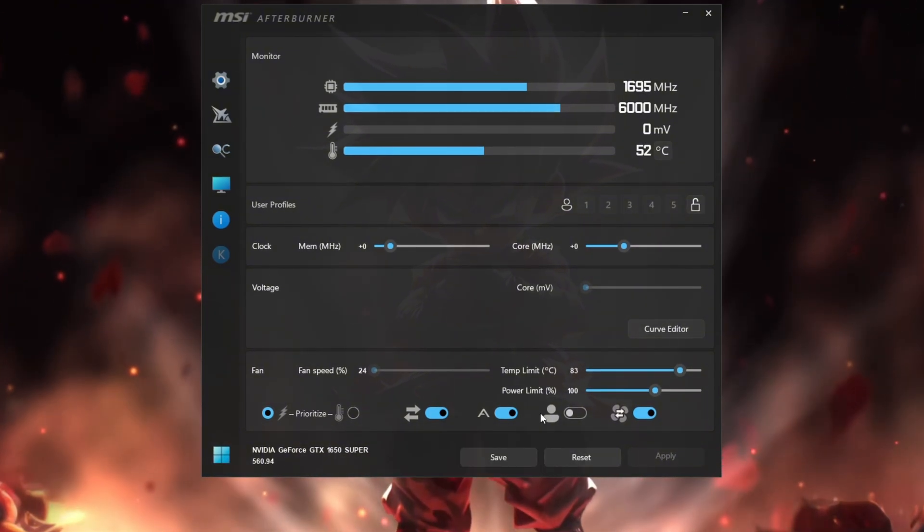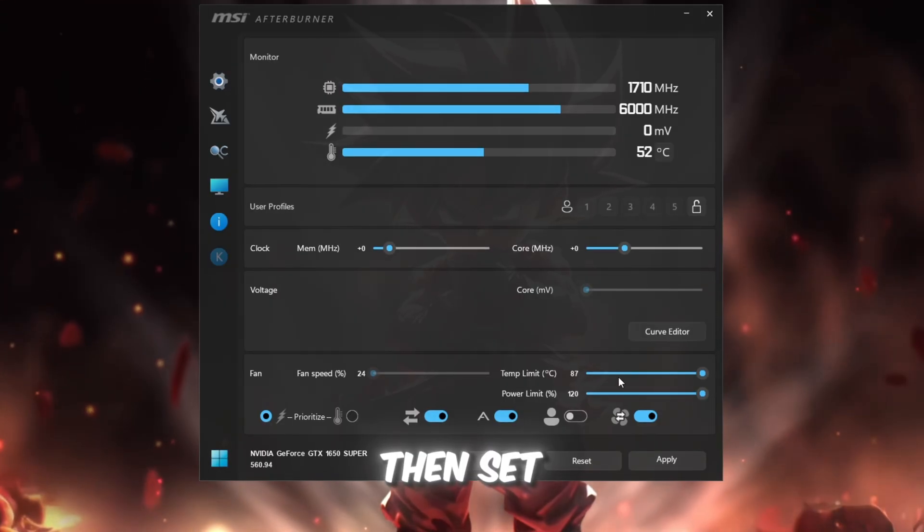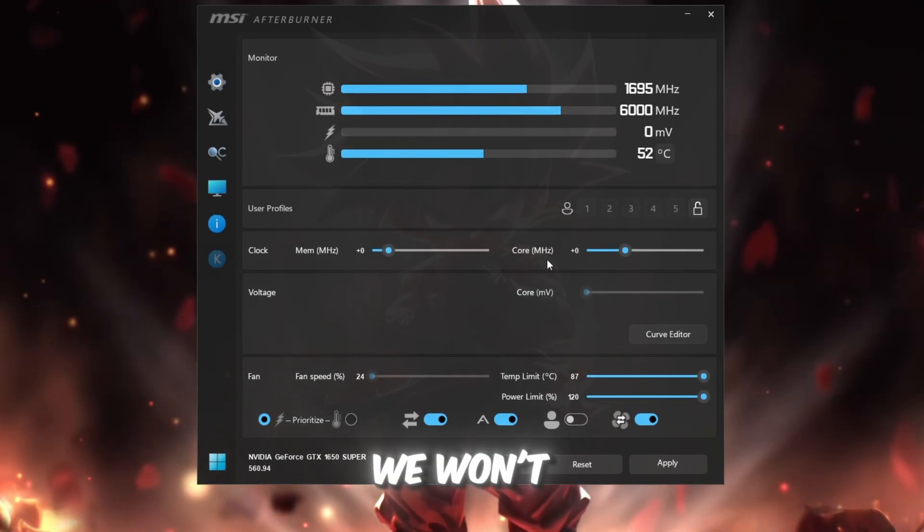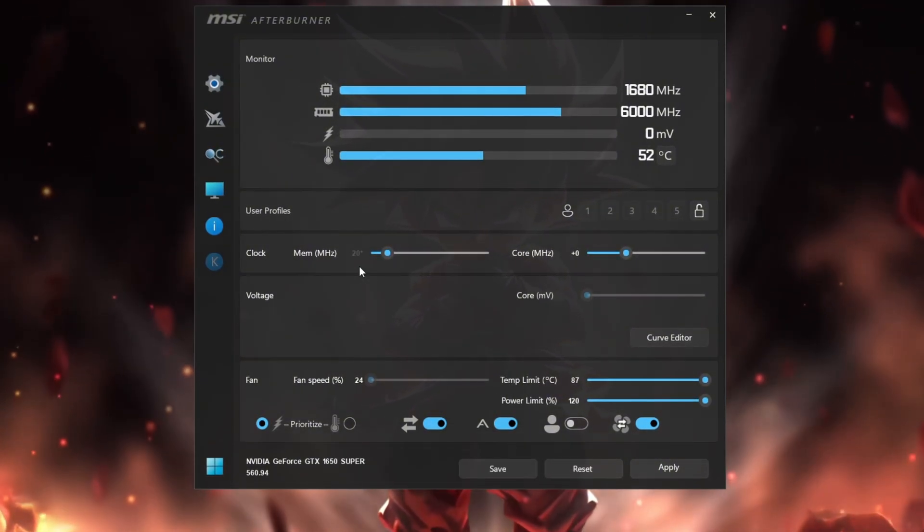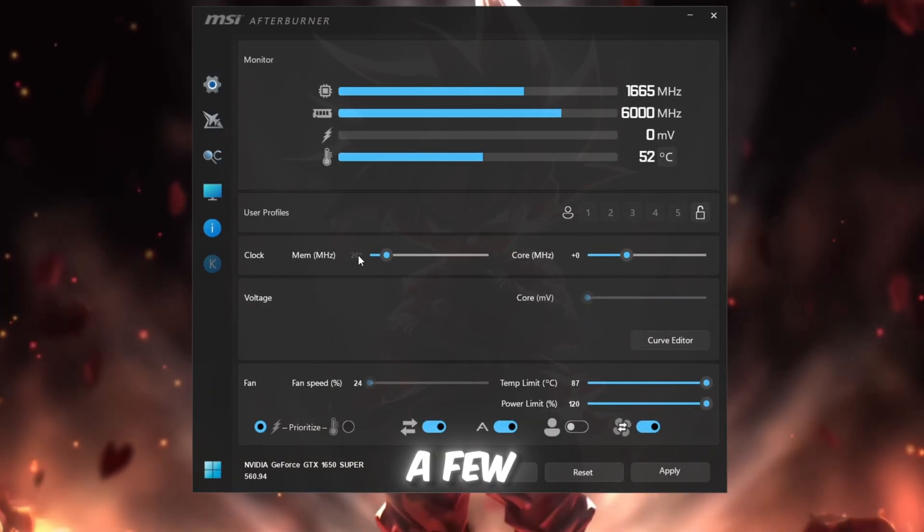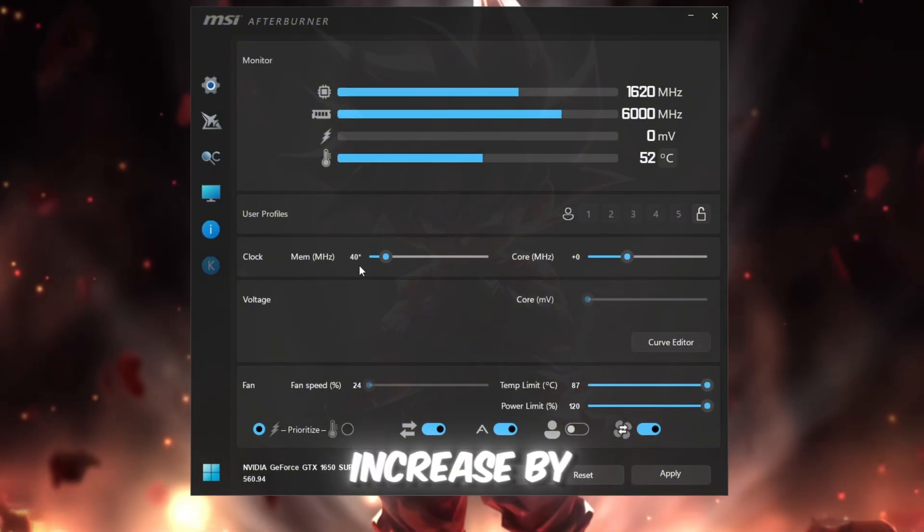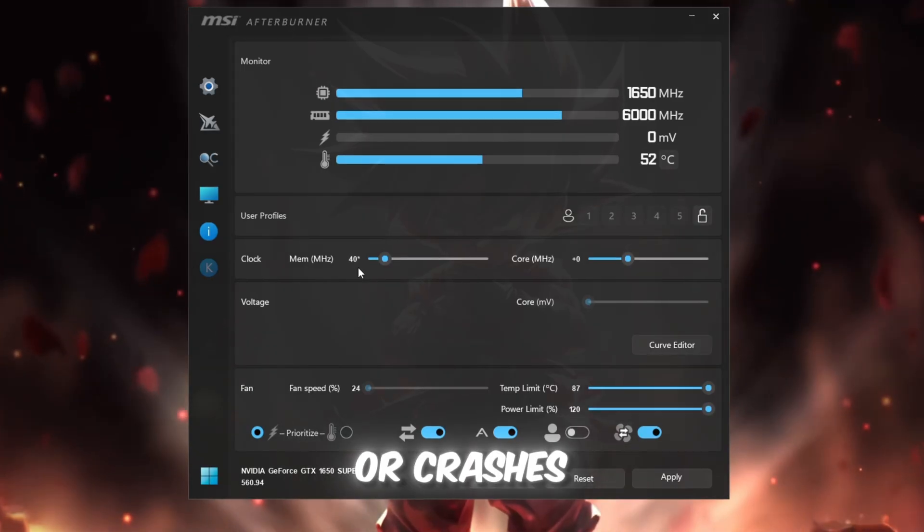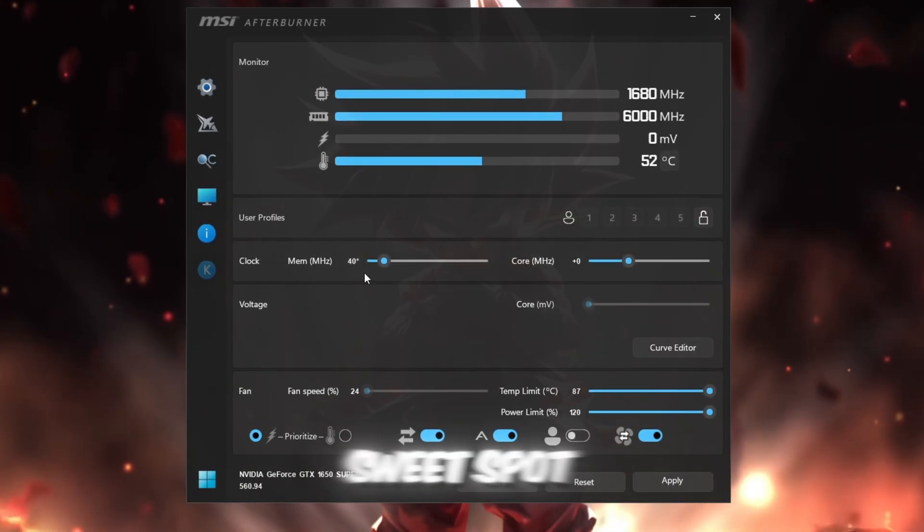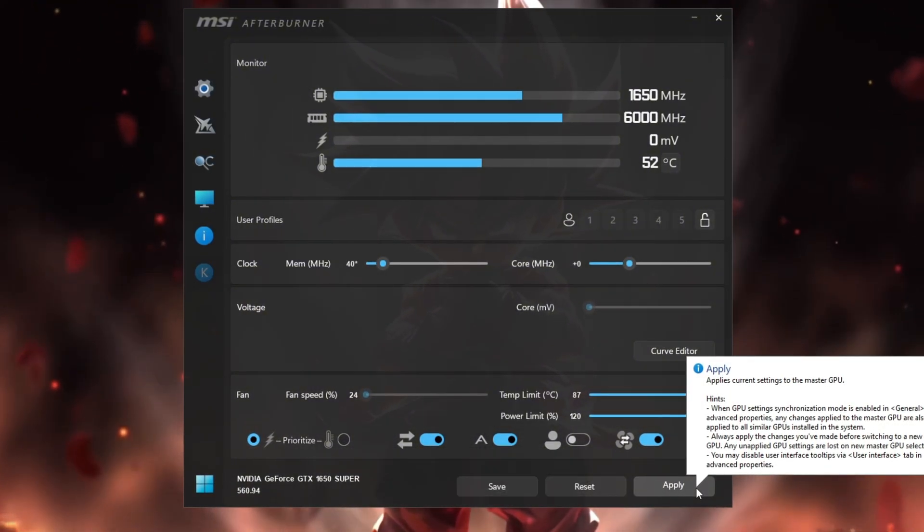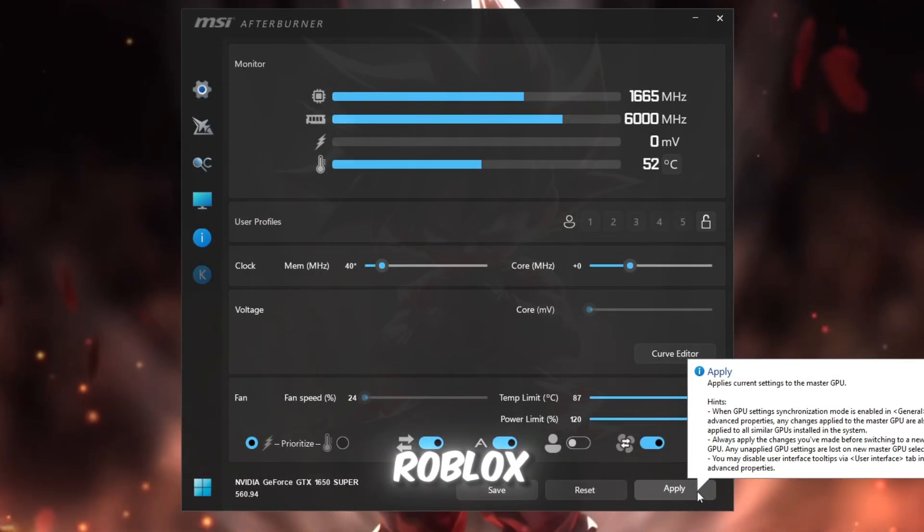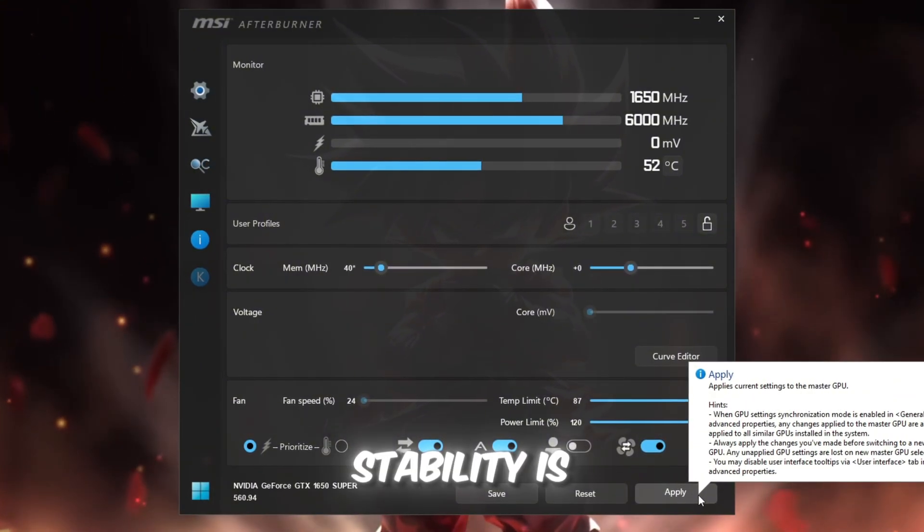First, set Power Limit to the maximum allowed value. Then set Temperature Limit to the max as well. Leave Core Voltage alone. We won't touch that. Next, slowly increase your Memory Clock in small steps. For example, start by adding +20, then test Roblox for a few minutes. If everything runs fine, increase by another +20. Keep testing until you see any issues like flickering or crashes, then go back to the last stable setting. Once you find the sweet spot, click Apply to save it. This will let your GPU run at peak performance, giving smoother frames, fewer stutters, and higher FPS in Roblox. Just remember to test carefully and not push it too far. Stability is key.